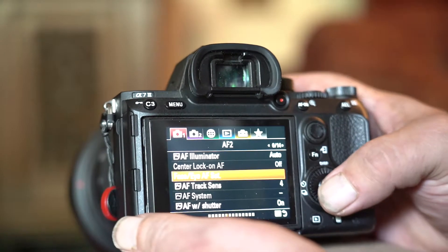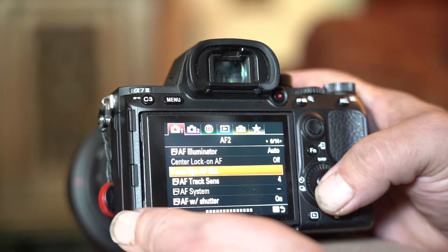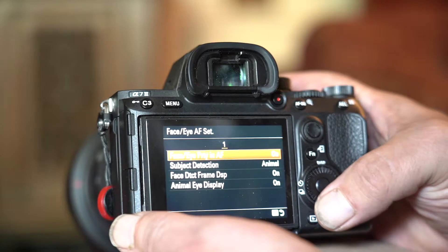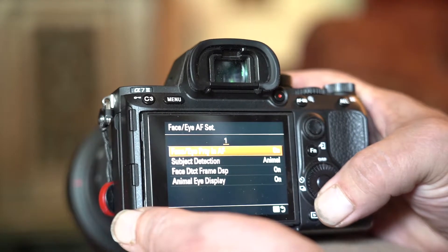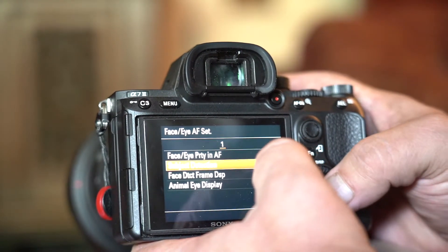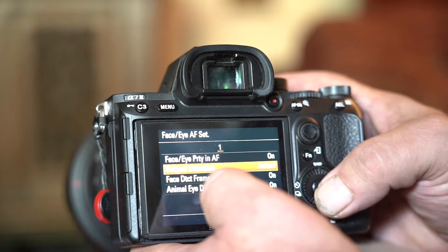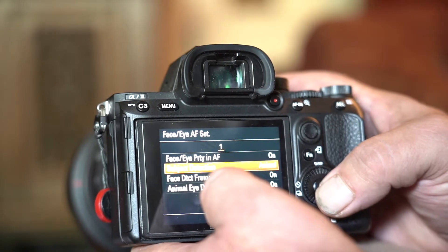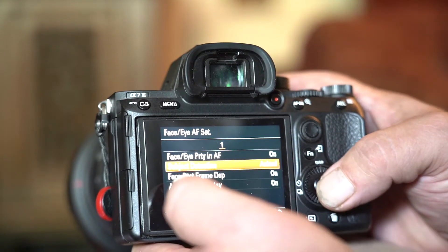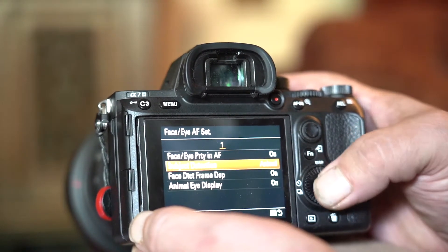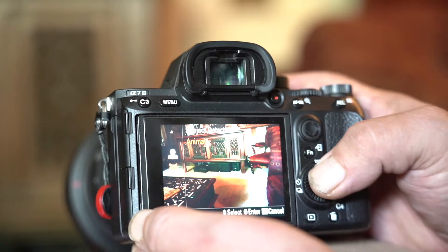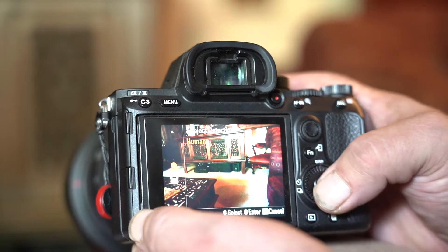Just to run through that again: Face, Eye, Detection set. Then you select Subject Detection. It's on Animal at the moment, and it's got Animal Eye Display on, which shows you a little picture of an animal eye display. So I'm going to put it back to Human — that's one up.